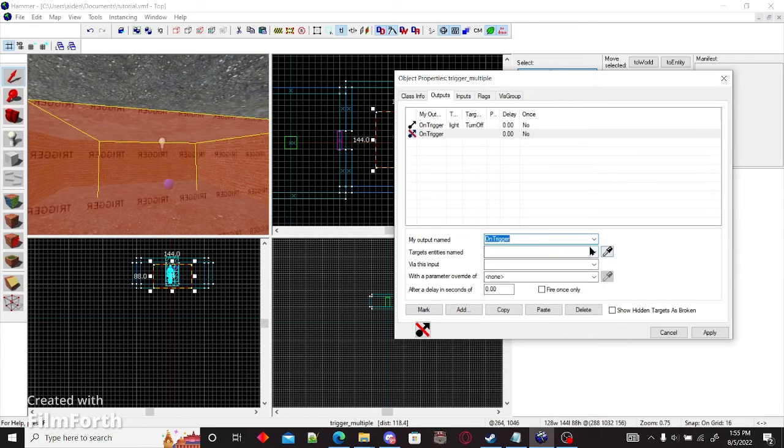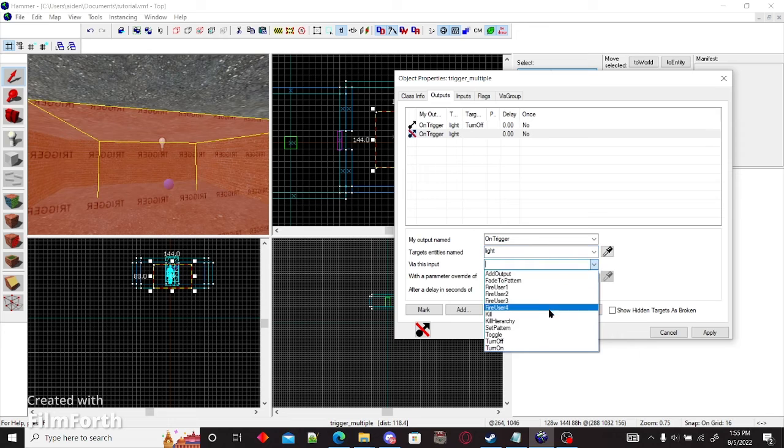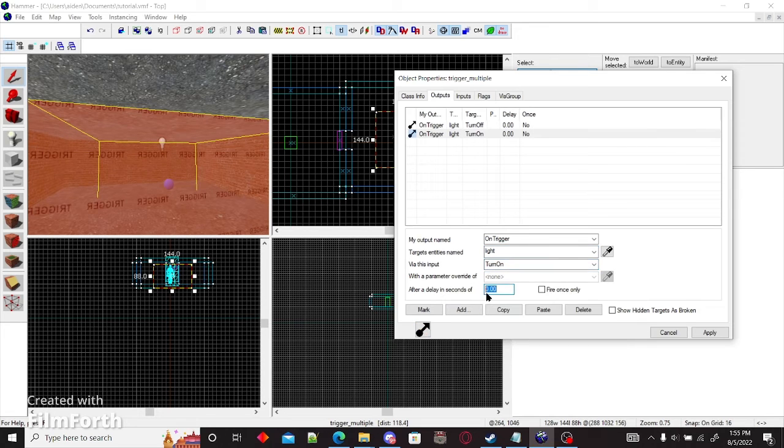On trigger, light, turn on. Then after delaying seconds, will be five.